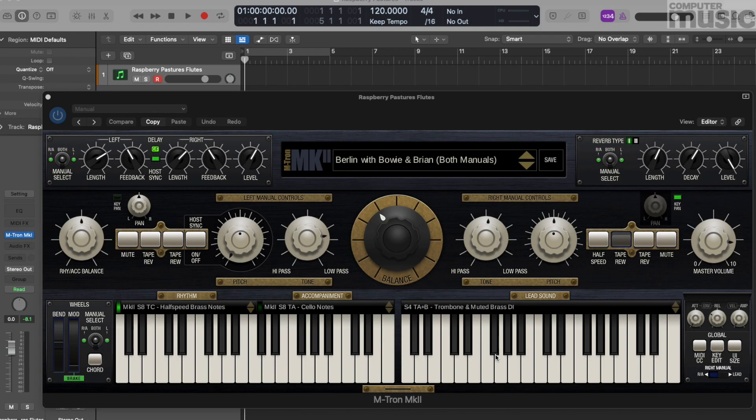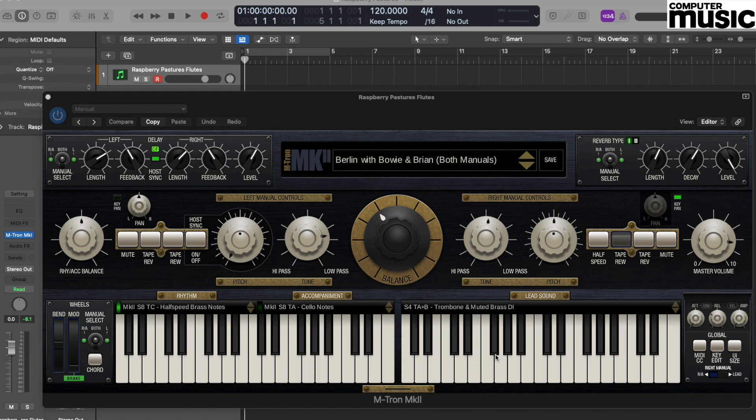Hi there folks and welcome to our latest feature on 60 years of the synthesizer with Computer Music. In this edition we're going to take a look at the fantastic new GForce Emtron Mark II software, a plugin synthesizer designed to mimic the classic Mellotron from the 60s.